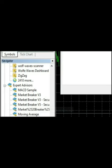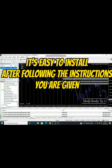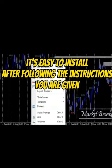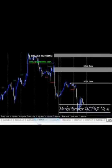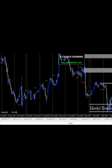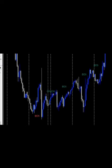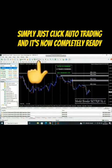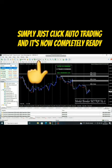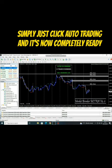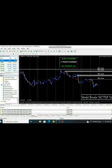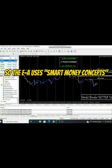It's easy to install. After following the instructions given, simply click auto trading and it's now completely ready. Let me explain how it works.